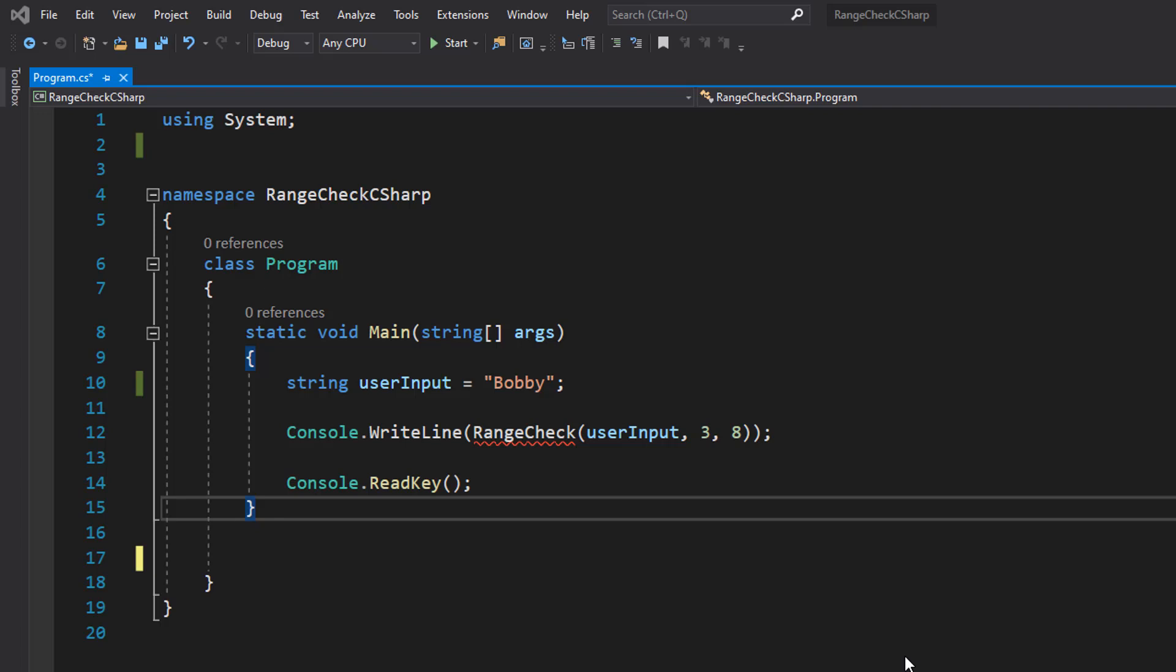If we type in Bobby, that would be valid as Bobby is five characters and is between three and eight.